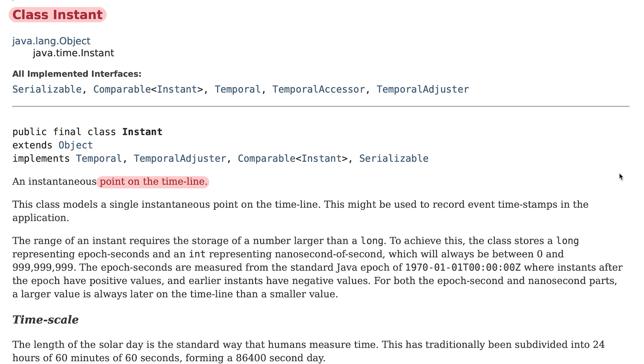An instant is represented by two numbers: a number that represents the number of seconds since midnight of January 1, 1970, and a number that represents the nanosecond of the second represented by the first number.